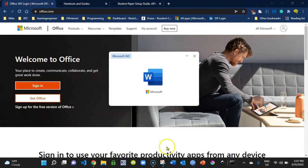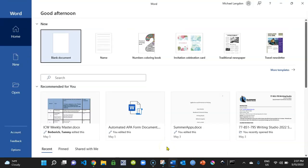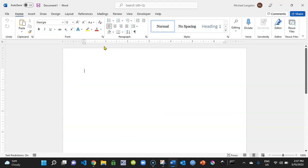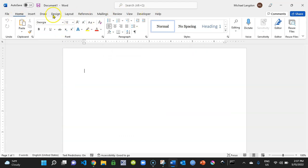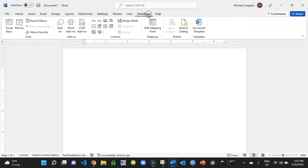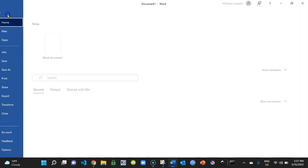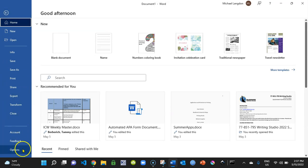I'm going to go ahead and open Microsoft Word. The first thing we're going to do is set up our document, so I'll click on blank document. If you look up at the tabs, you'll see a tab called Developer — that's the tab you want. If you don't have it, we need to add it to your ribbon. If you do have it, you're good.